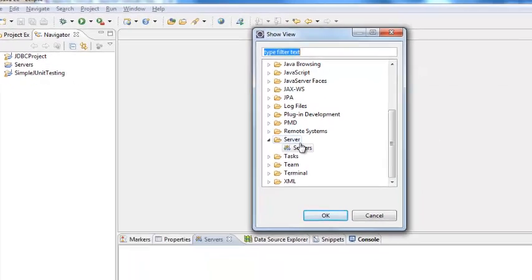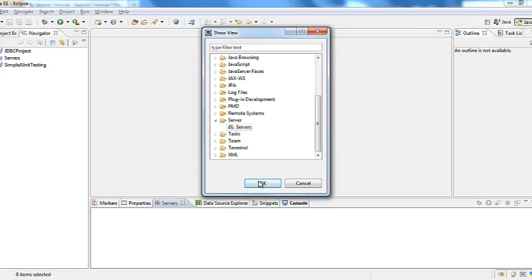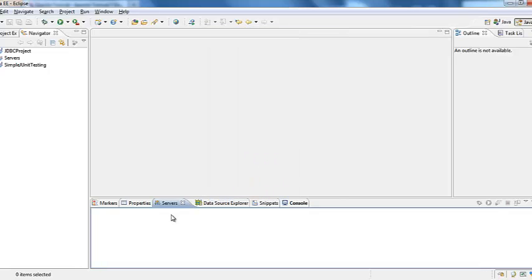You have server option right in here or you can filter it by typing the text that you want to filter. Select server and click ok. You will see the server tab.